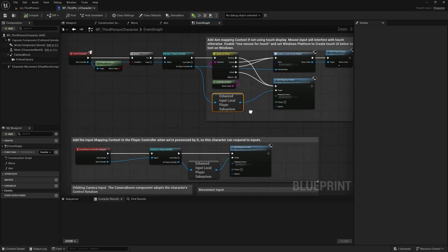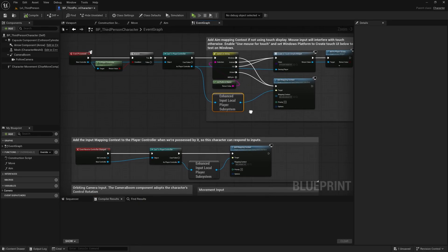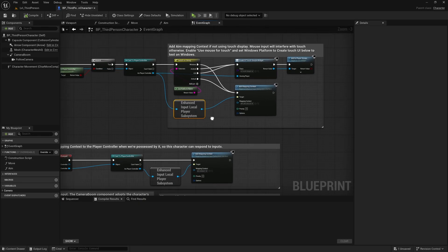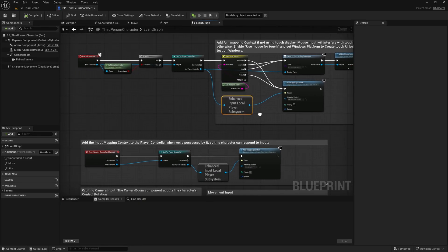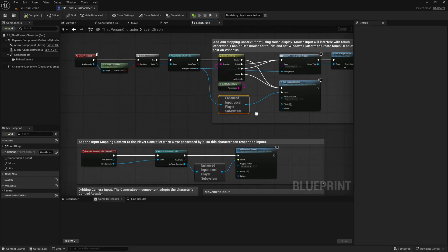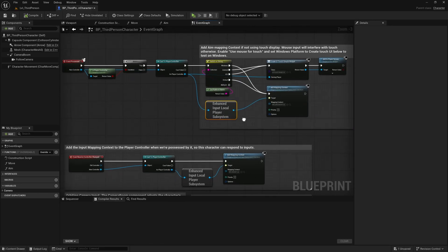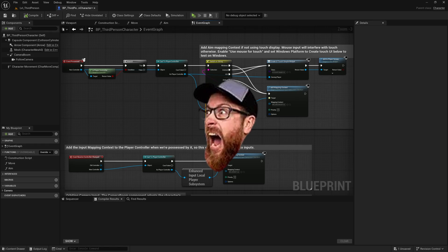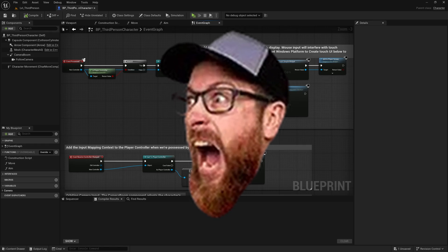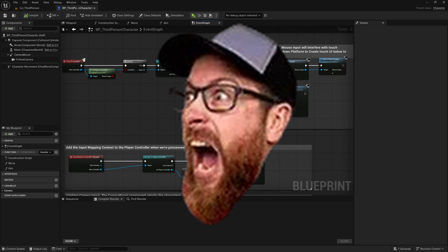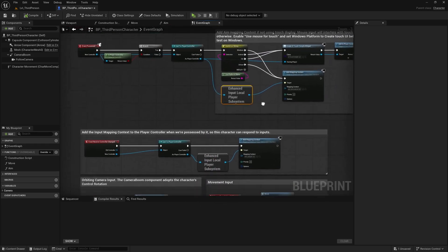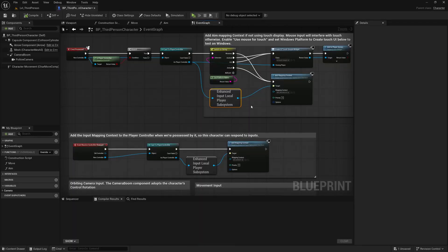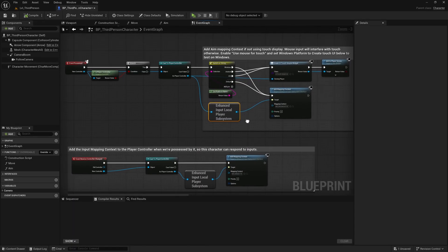But the other thing I don't really understand is why Epic Games has made this needlessly complicated for beginners. The third person template no longer works in multiplayer by default because this is exactly how it comes and it doesn't work if you try to mess around with multiplayer.